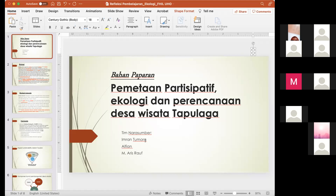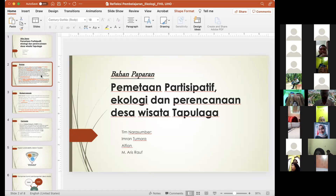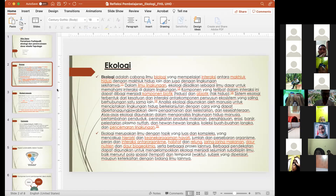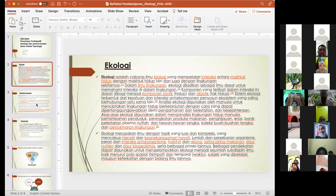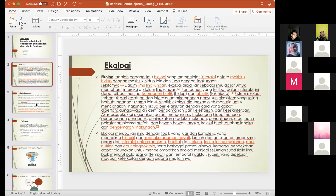Kita ini ada tiga orang satu tim seperti yang teman-teman kemarin terima materinya di lapangan — ada Pak Imran Tumora, kemudian saya Alfian, dan Pak Aris. Ini sebenarnya paparan yang sifatnya normatif dan teoritis, tapi tidak ada salahnya kalau kita refresh kembali terkait apa itu ekologi, karena ini terkait mata kuliah ekologi.